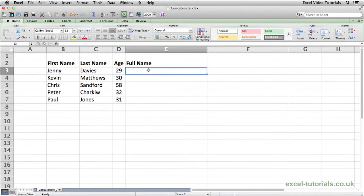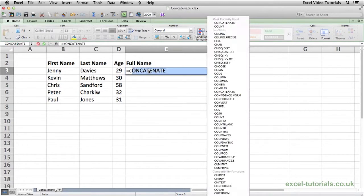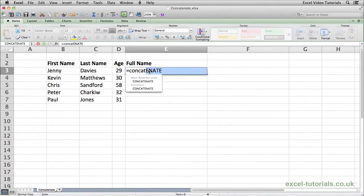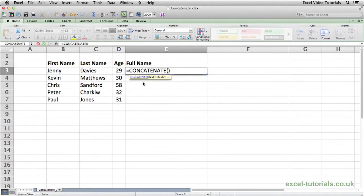As with any function in Excel, we'll start with the equals sign. I'm going to start typing concatenate. As you can see, Excel has kindly brought the function name up for me. Click on that and here it's telling us we need to select the text to be used.